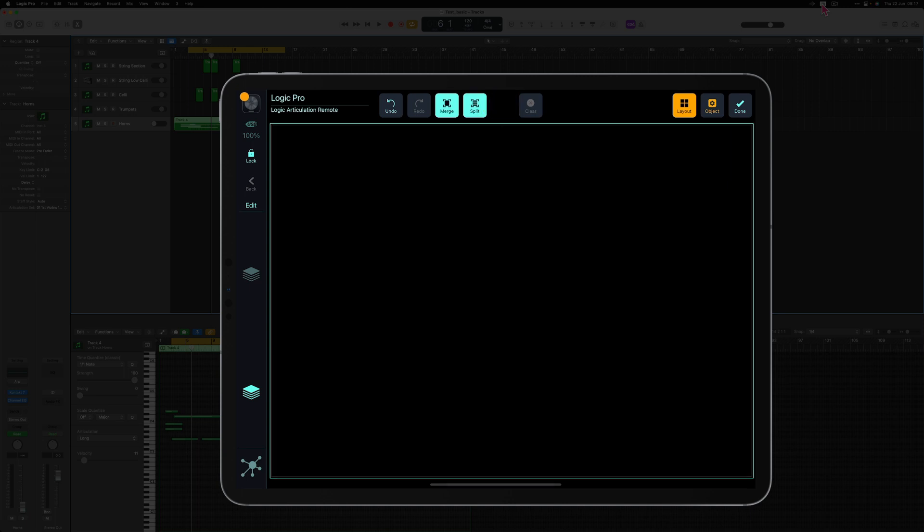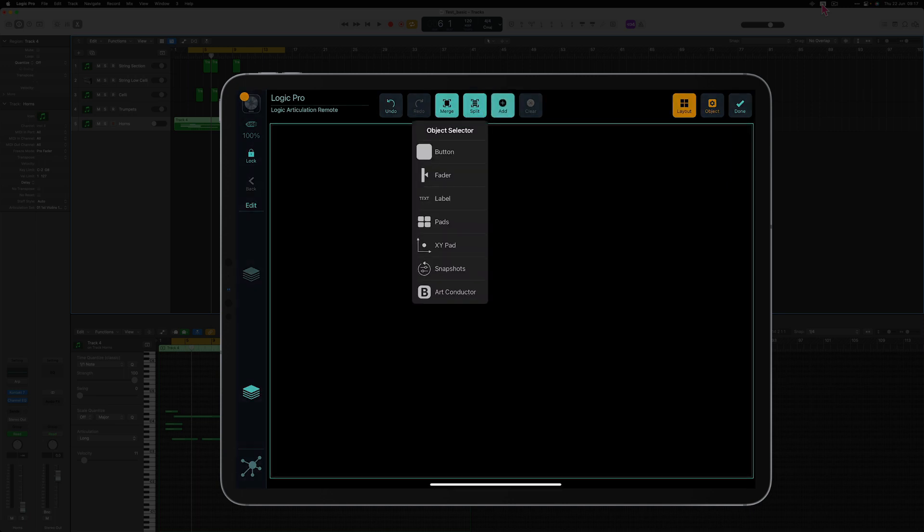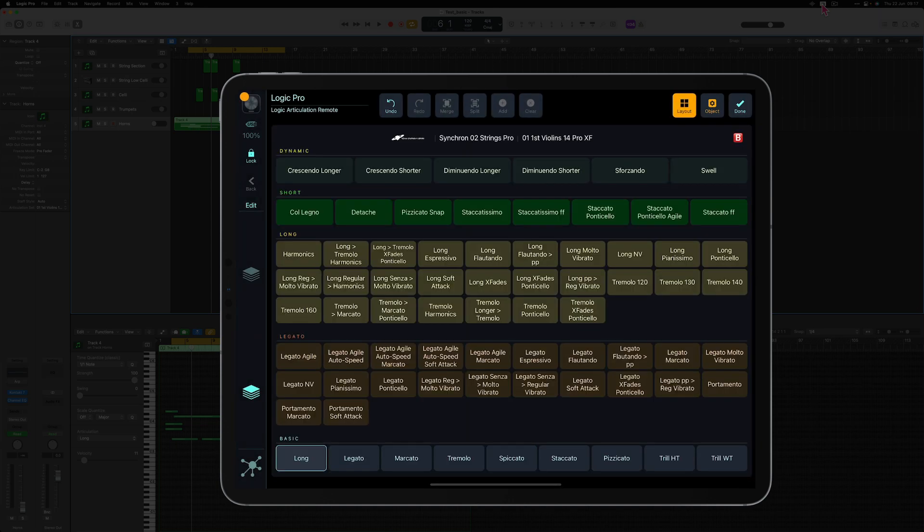Then I'm going to press Add and select Art Conductor. So here I am and here we go.